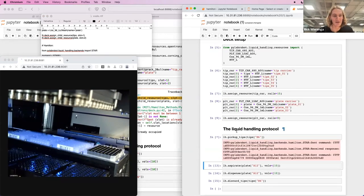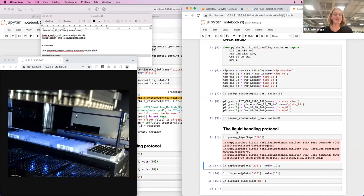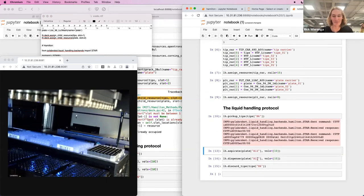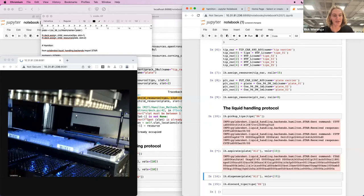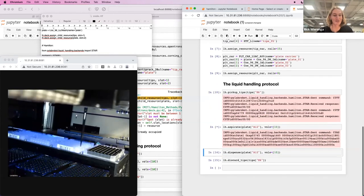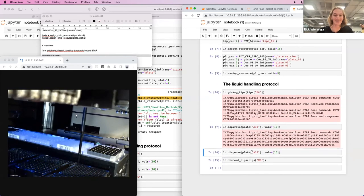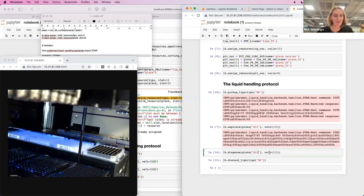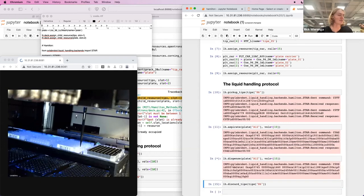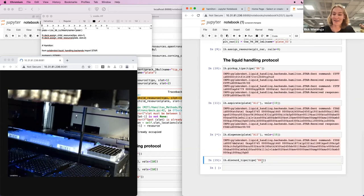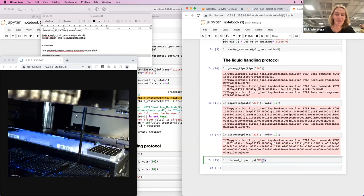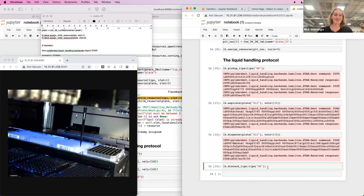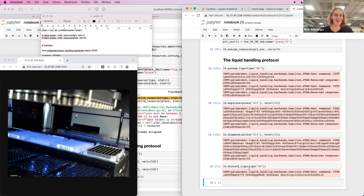And then we can pick up a tip remotely. Aspirate some air. And kindly put the air back again. And finally, discard the tip to the tip rack.